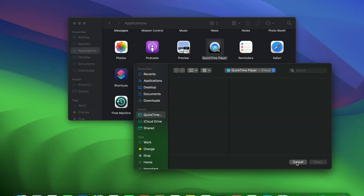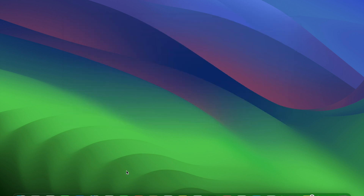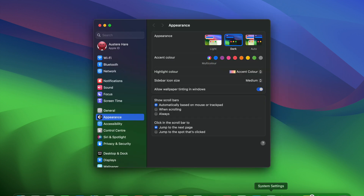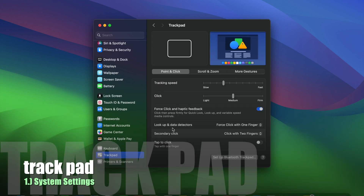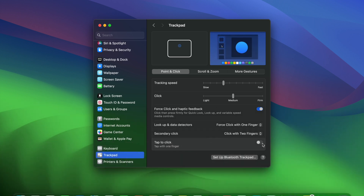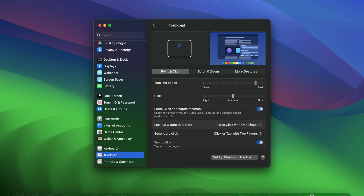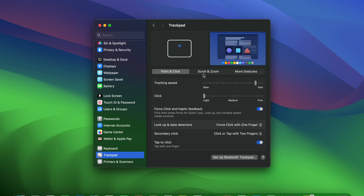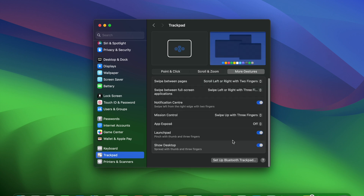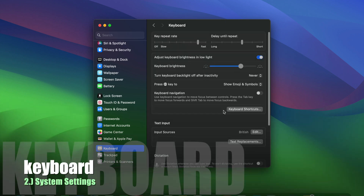First things first, we're going to start out by customizing settings on the Mac. I like to go to System Settings and set up my trackpad. At the very bottom there is trackpad — I like tap to click, I like my tracking speed almost all the way to max, click needs to be light. In scroll and zoom, I like the reverse scroll. Pretty happy with all that.